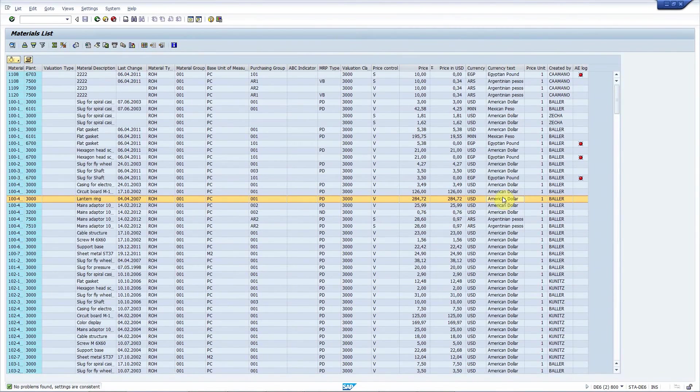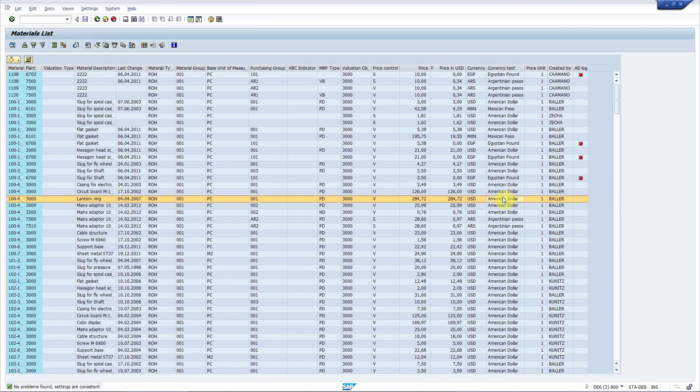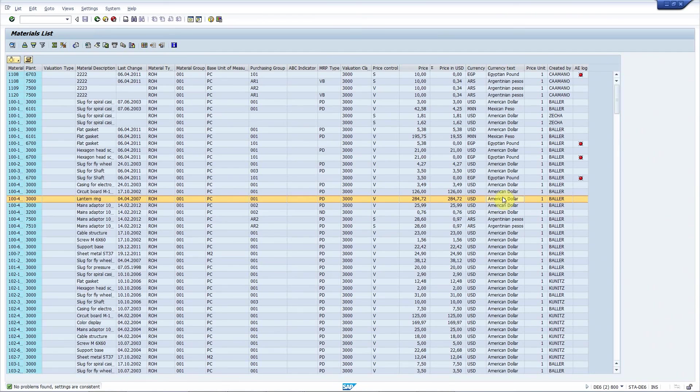So that was it. This is how automatic currency conversions work with ALV Enhancer. I hope you liked this video. Please share it if you did. And there are more videos in our YouTube channel or on our website sta-technologies.com. Thank you for watching. Have a nice day.